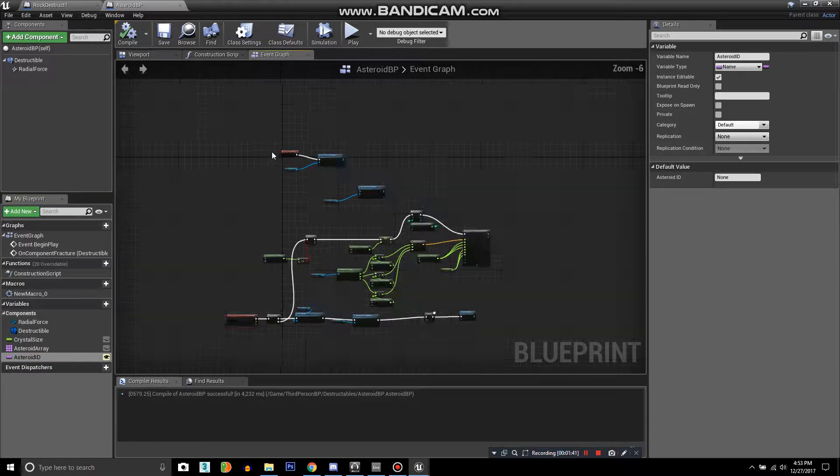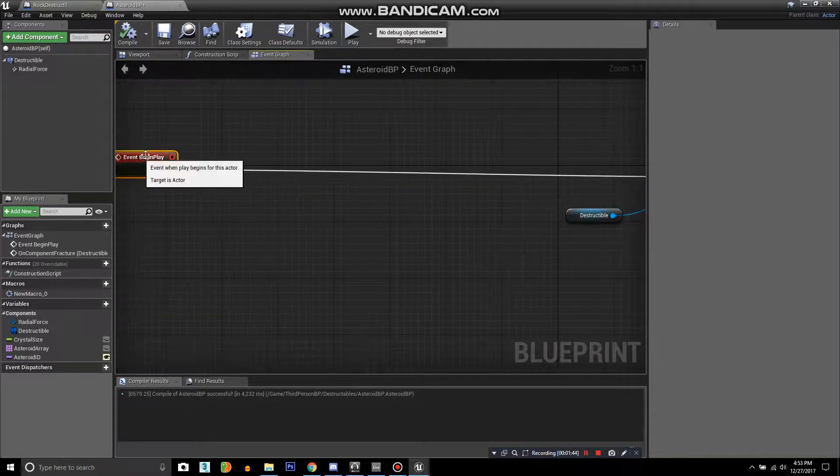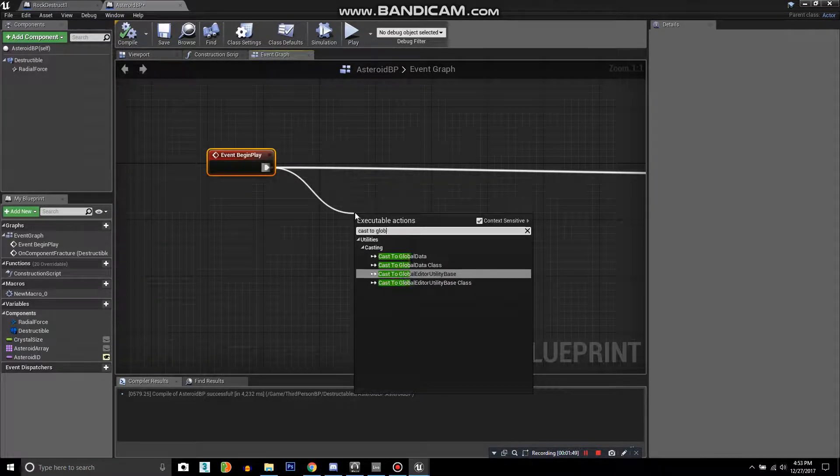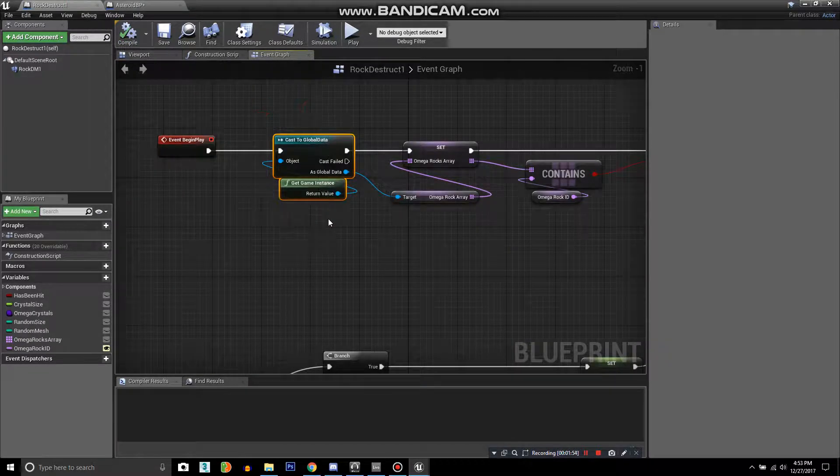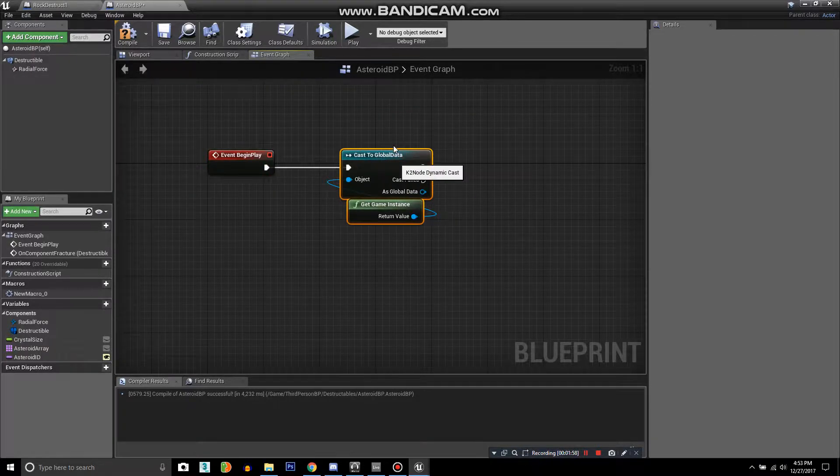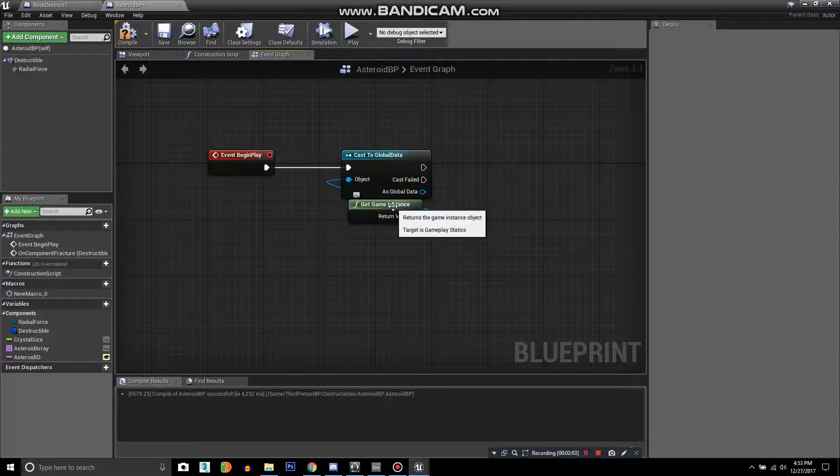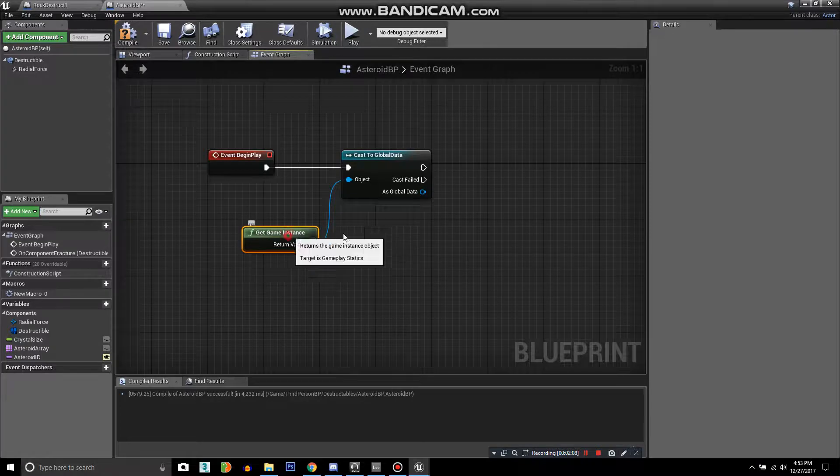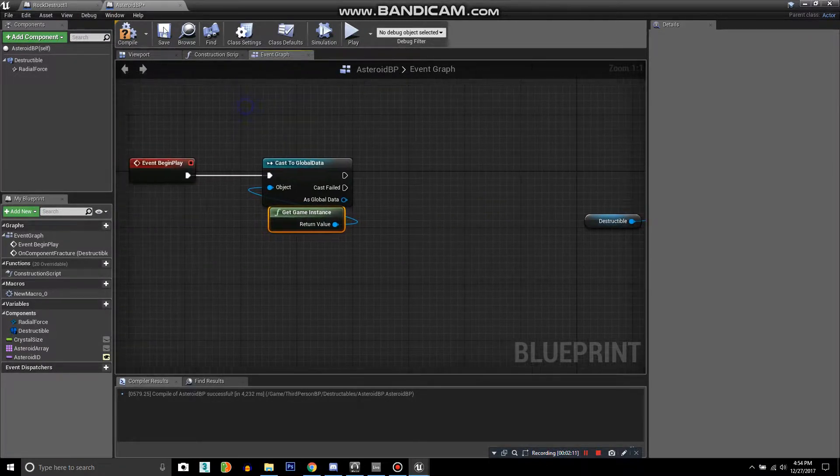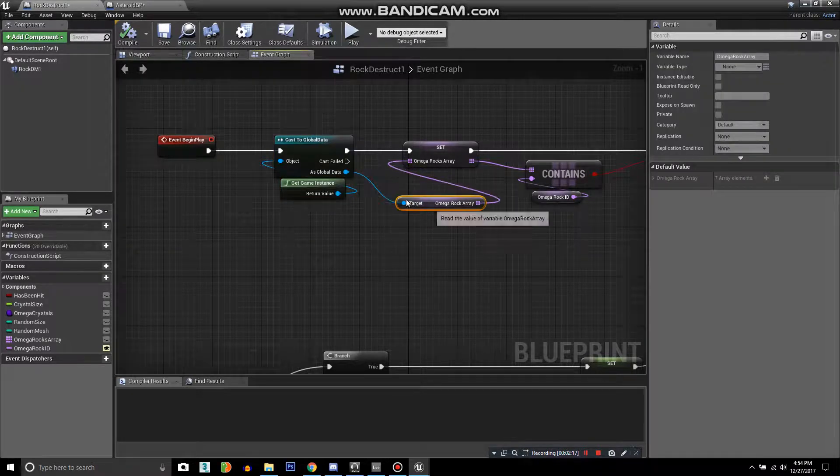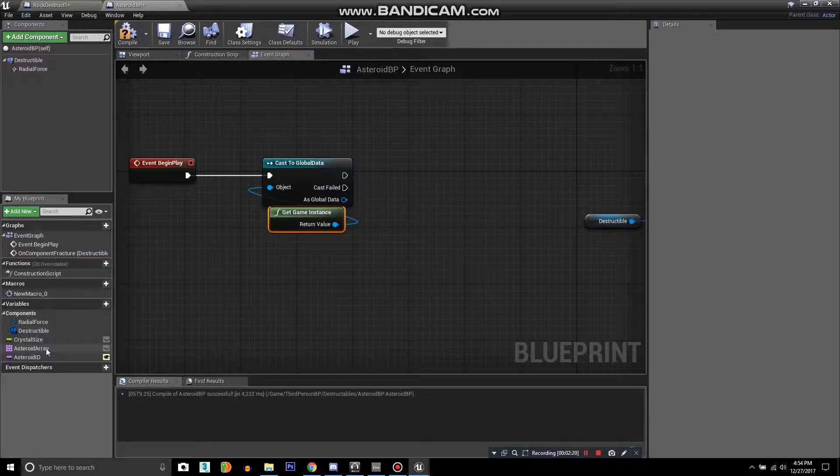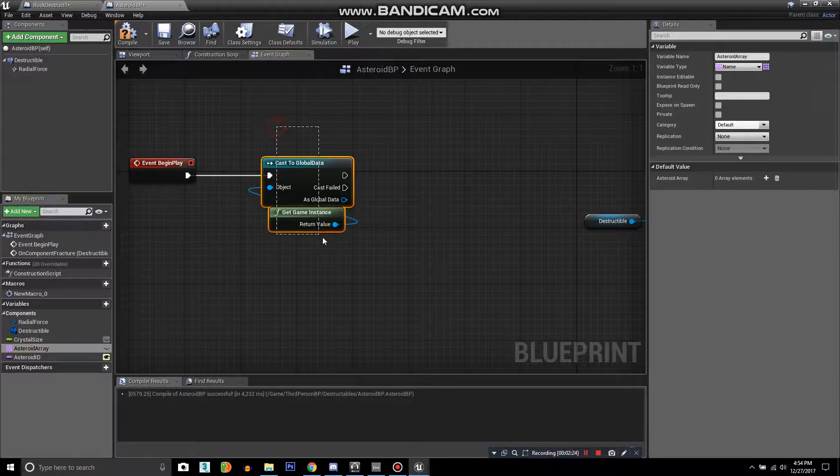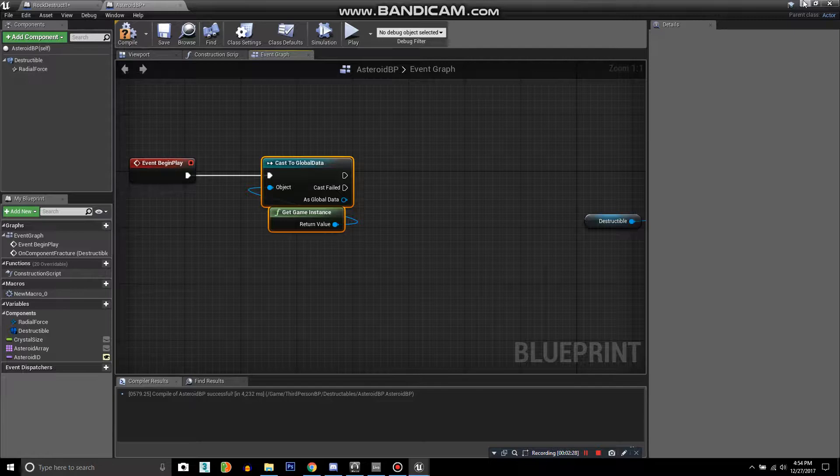Compile that. Event begin play, we want to cast to global data. Once you cast to your game instance, which I named global data, you drag off the object here and you just type in get game instance. Now we want to take the same variable that we created here, the asteroid array, and we want to create that same name in the global data so that we can grab it from there and get that information.